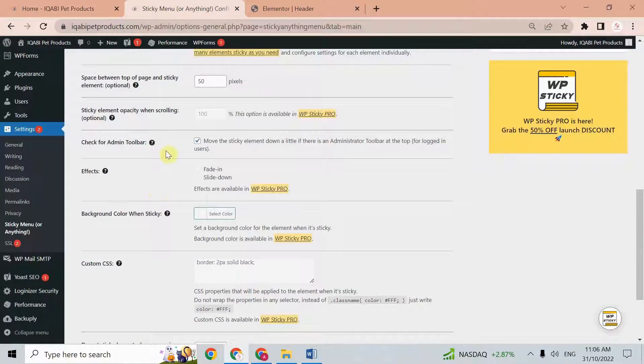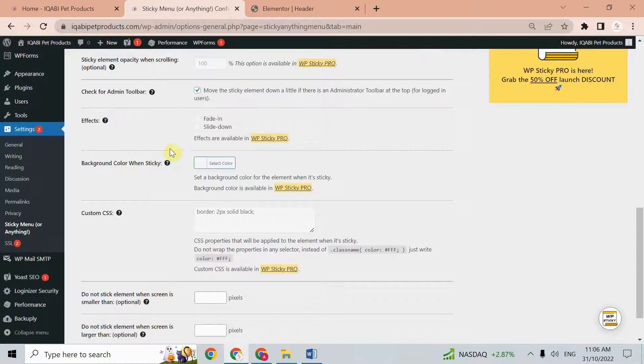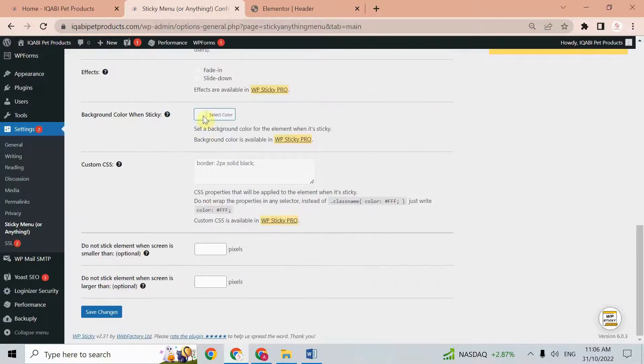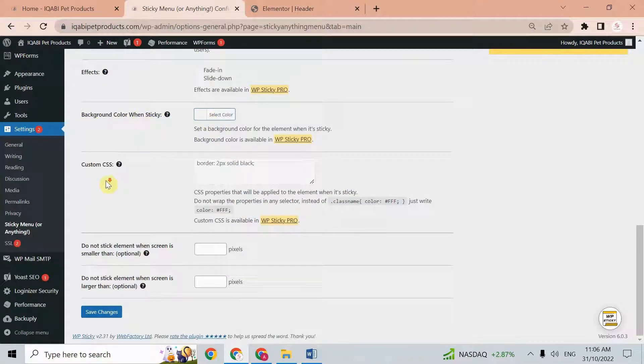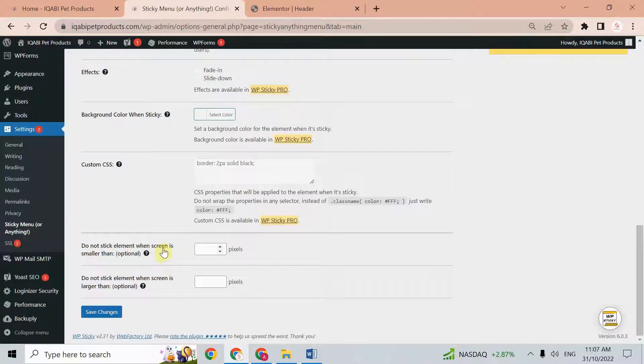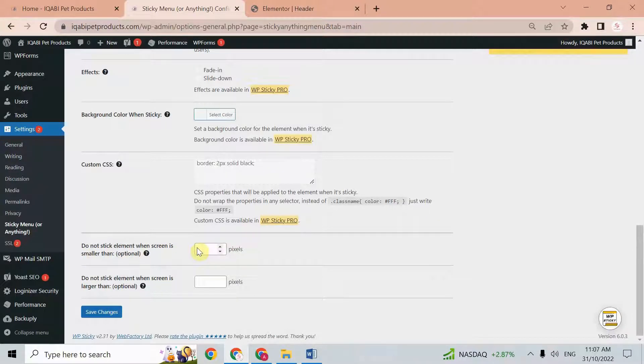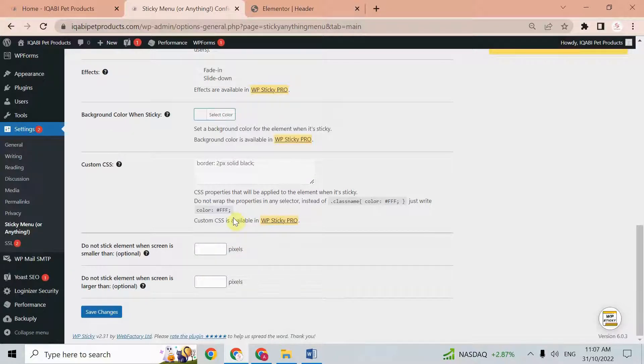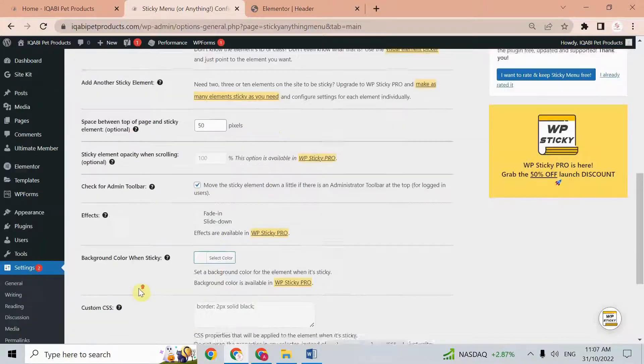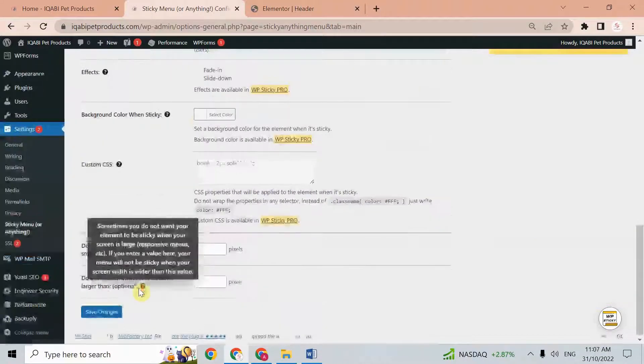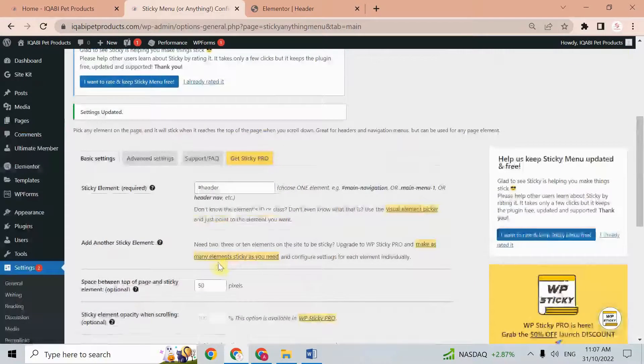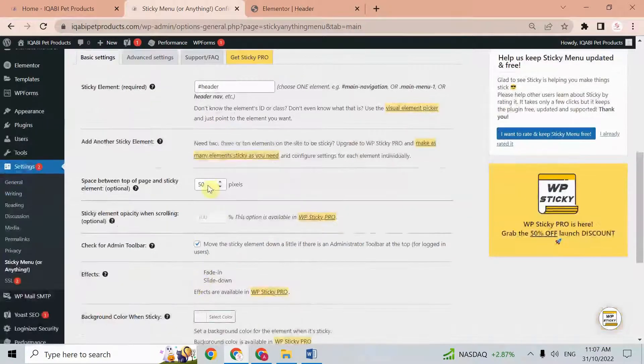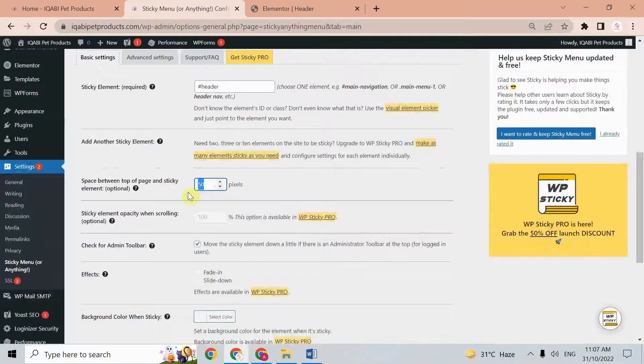Here we have some other options as well, like background color and custom CSS. We have 'do not stick element when the screen is smaller than', so here we can give some pixels. If our screen is smaller than these pixels, this plugin will not work, and same for larger screens. After all the changes, just save. I'll just remove these pixels.